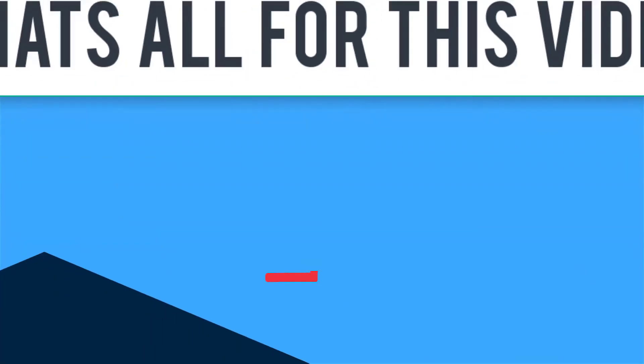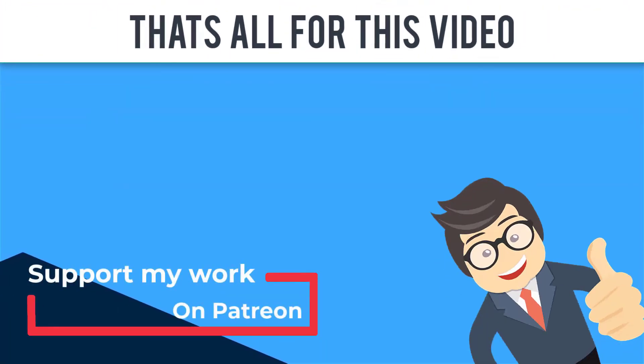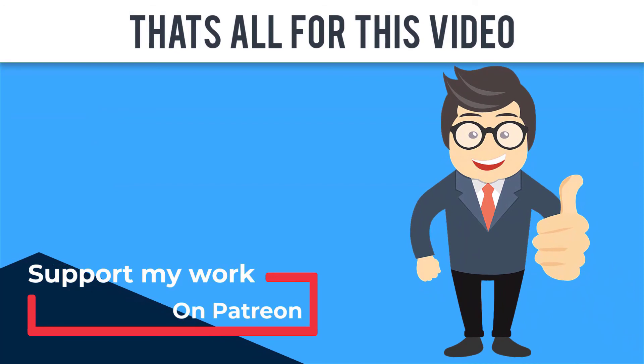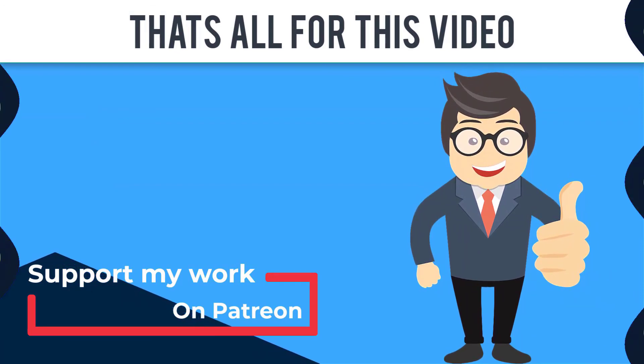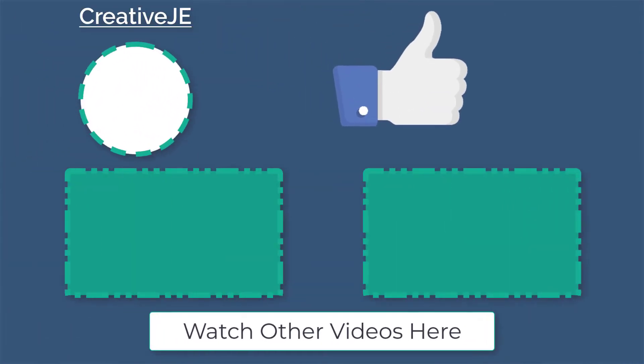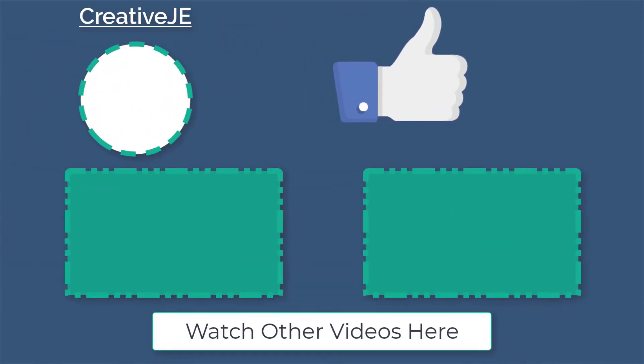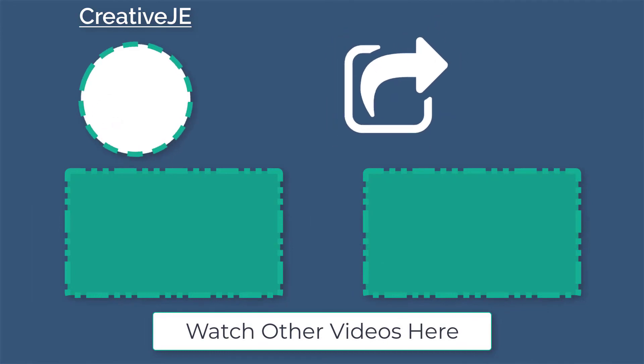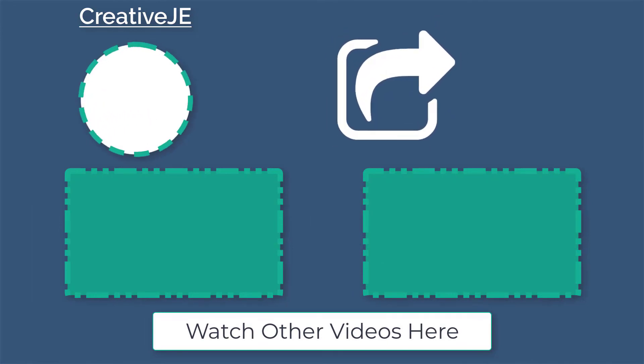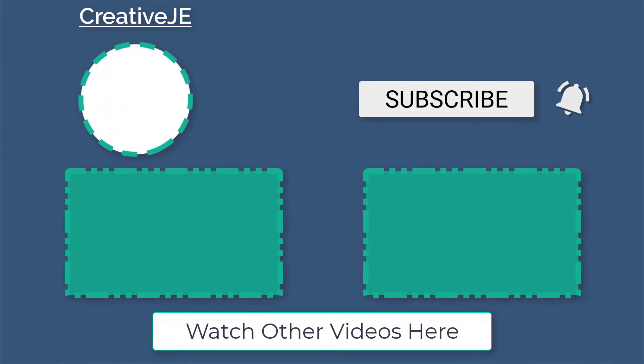That's all for this video guys. I hope you enjoyed it and learned something new. You can support my work on Patreon. If you liked it then hit the like button. If you hated it then give a dislike. Share this video with your friends. And don't forget to subscribe and hit the bell icon to get notification. And thanks for watching.